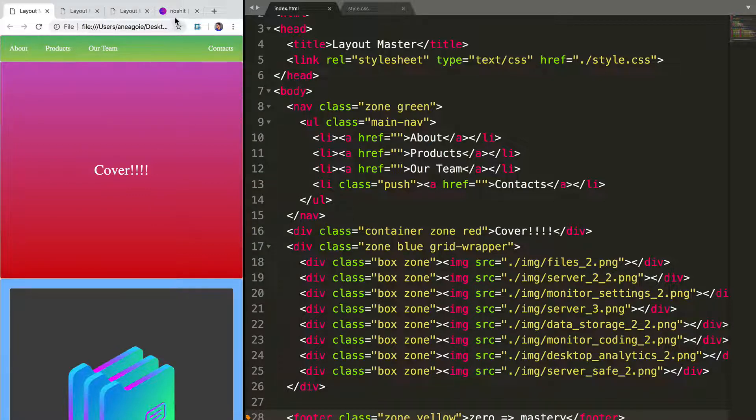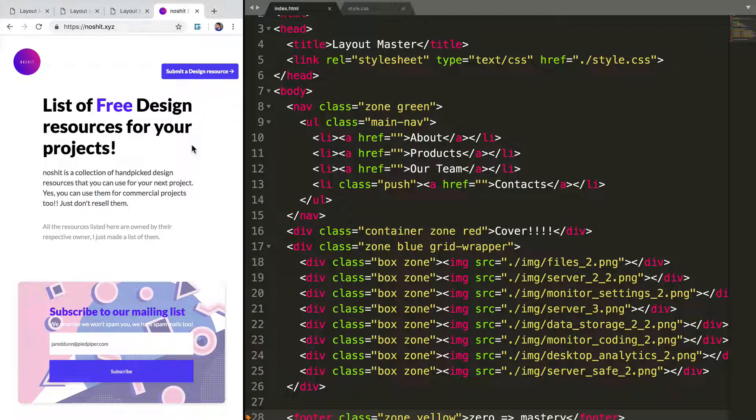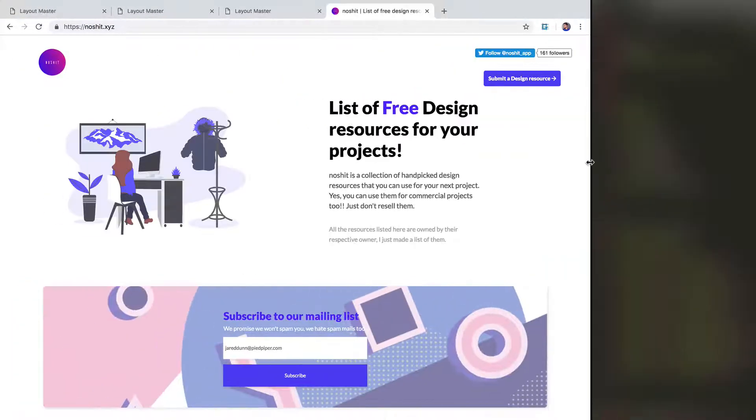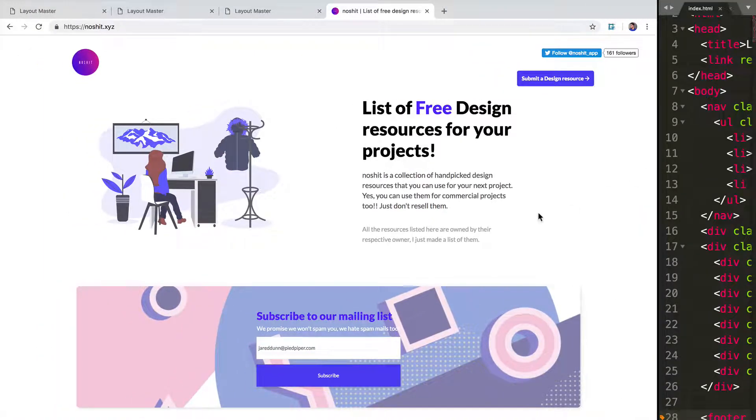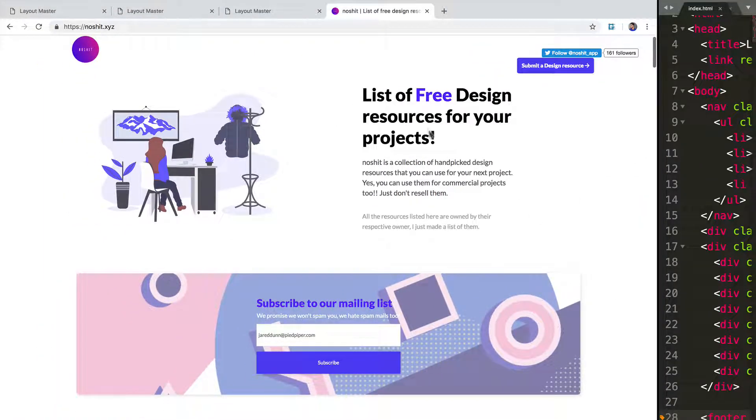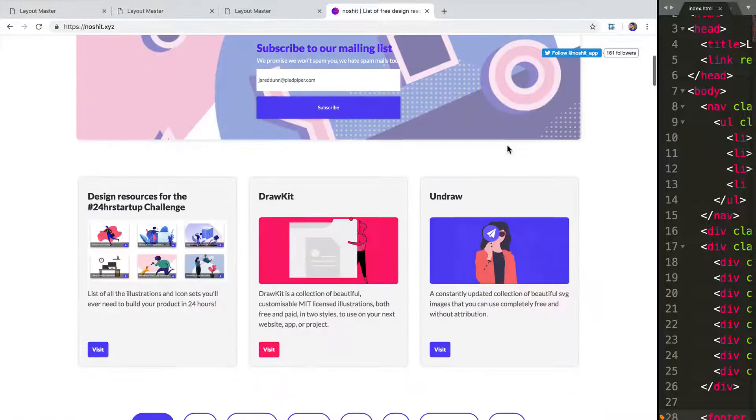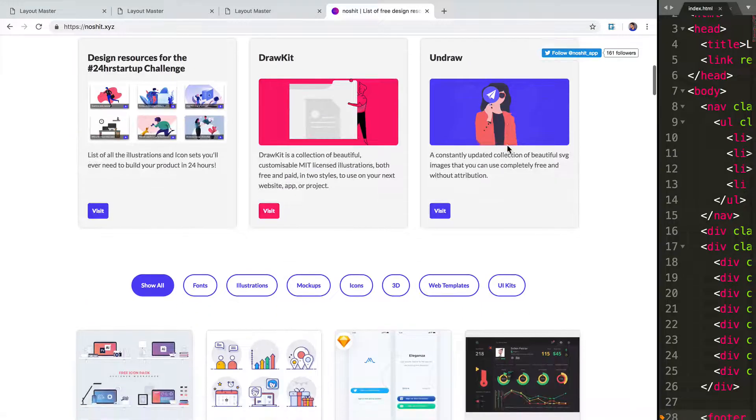So in our case, I want to show you a website called unDraw.xyz. And it's going to really help you out because it gives you free design resources to use.